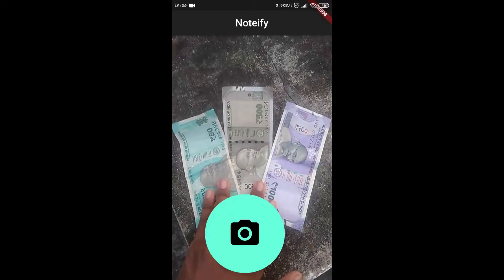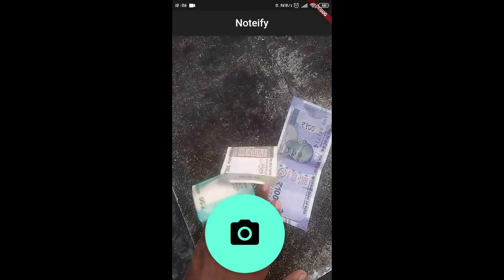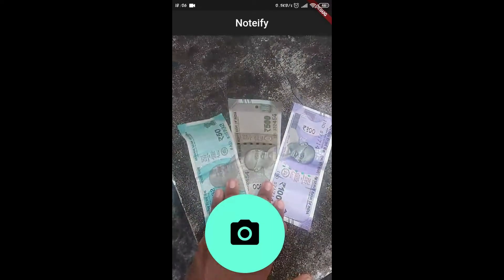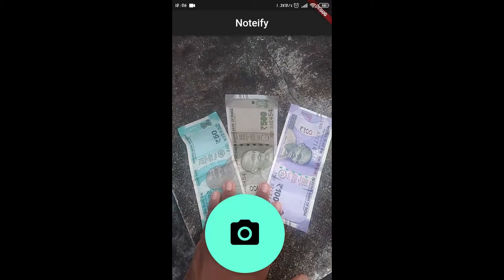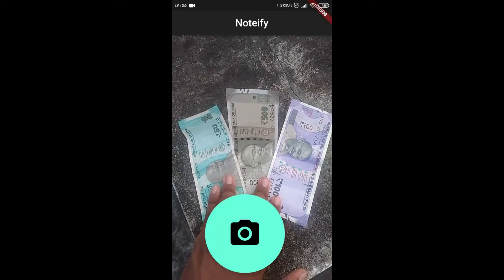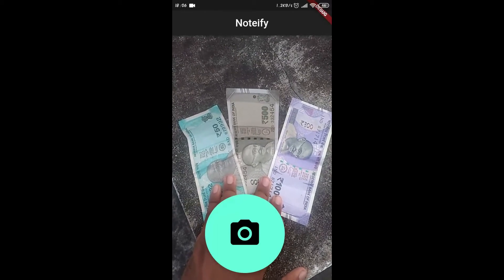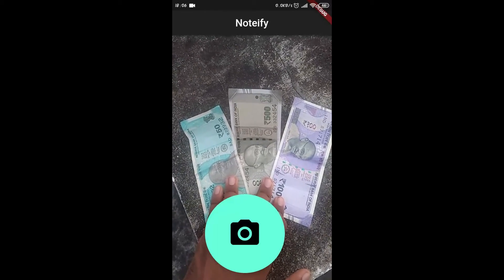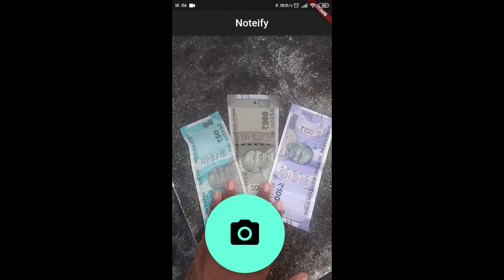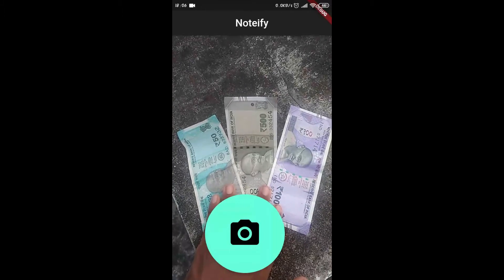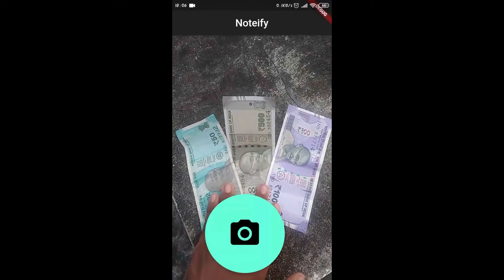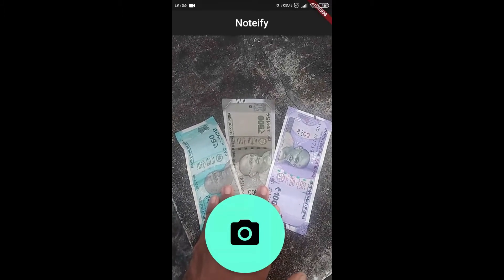Welcome guys. Our app is called Notify and basically it is a currency detection app for the visually impaired. As of now this app only works for Indian currency notes and we will be adding other currency notes later on.